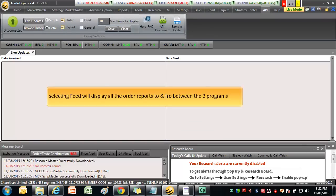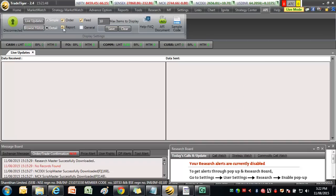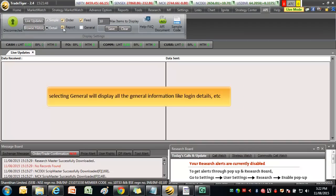Selecting Feed will display all the feed flow to and fro between the two programs. Selecting General will display all the general information like logging details, etc.